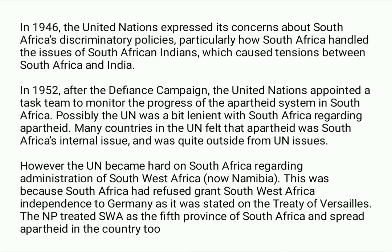In 1946, the United Nations expressed its concerns about South Africa's discriminatory policies, particularly how South Africa handled the issues of South African Indians, which caused tensions between South Africa and India. In 1952, after the Defiance Campaign, the United Nations appointed a task team to monitor the progress of the apartheid system in South Africa. Initially, the UN was lenient with South Africa, as many countries felt apartheid was South Africa's internal issue.